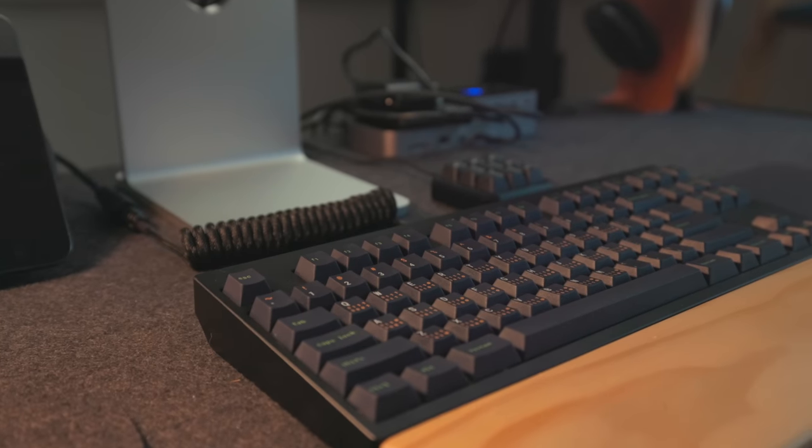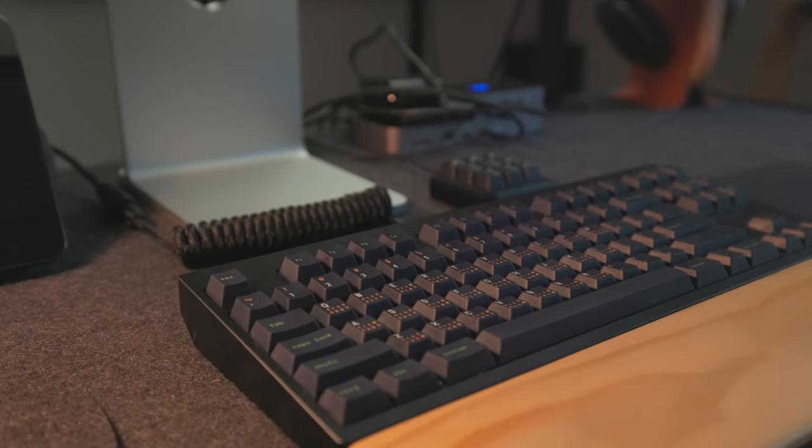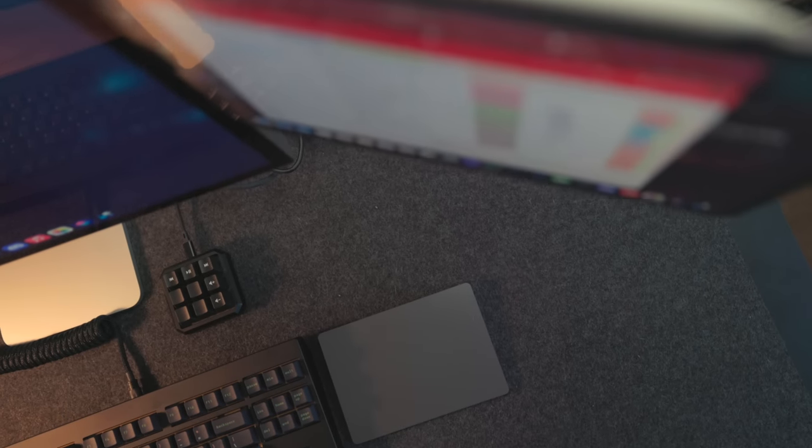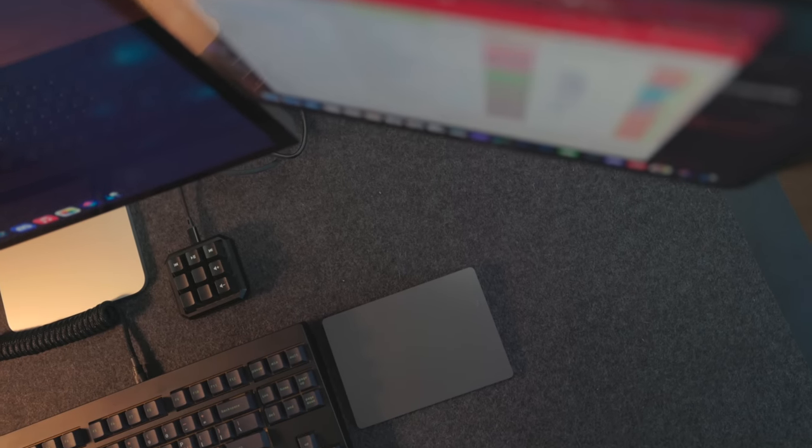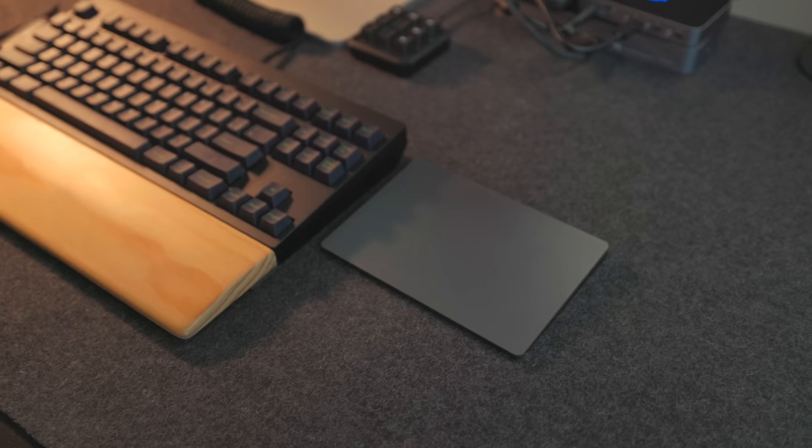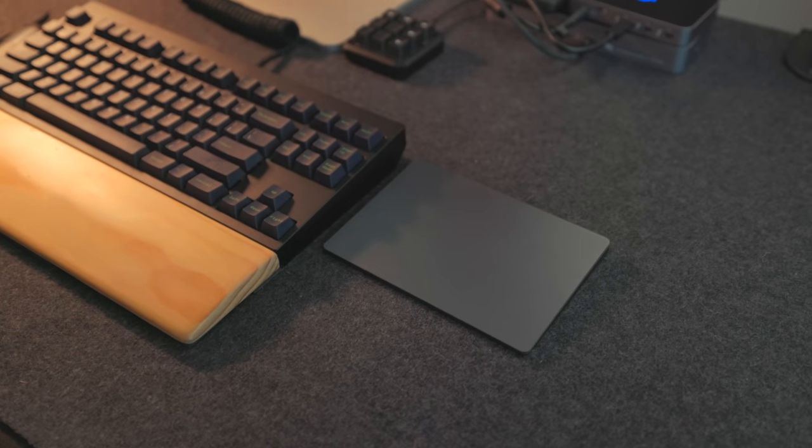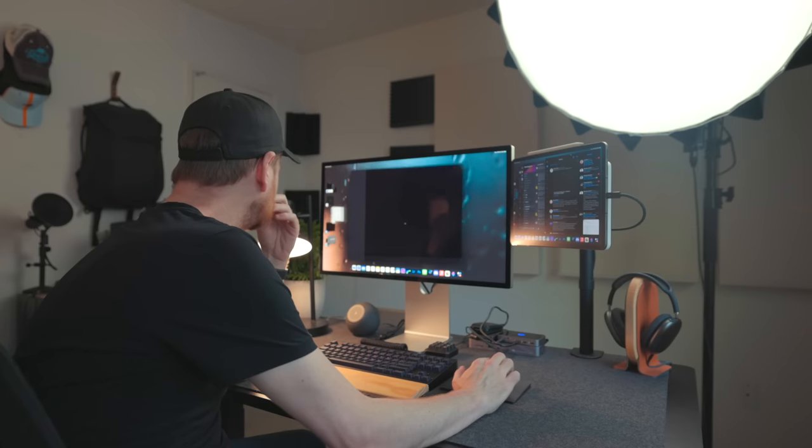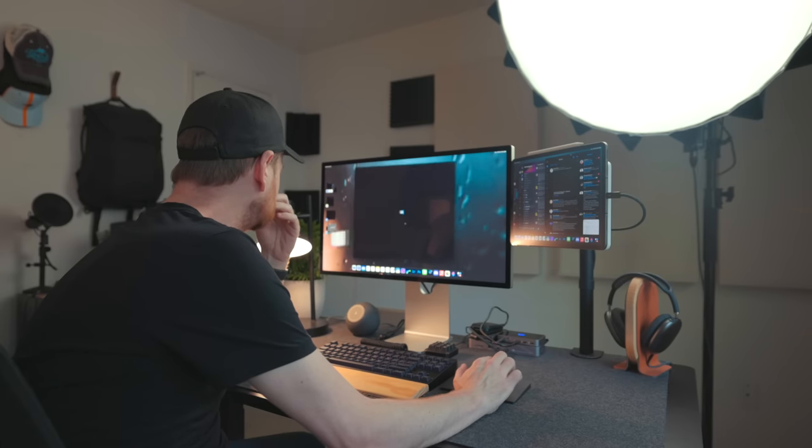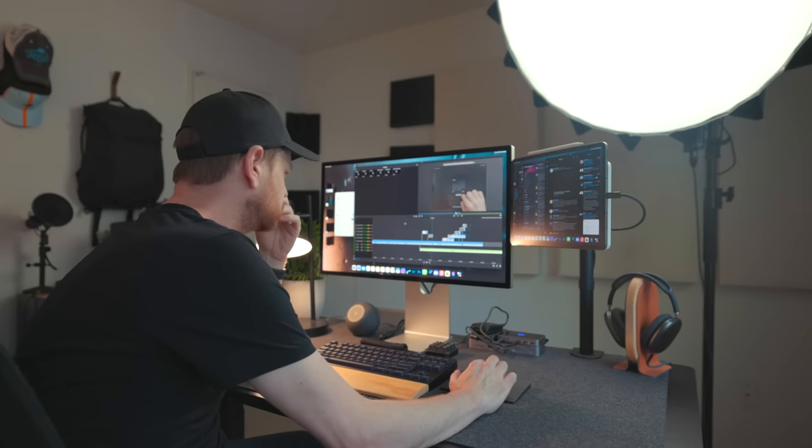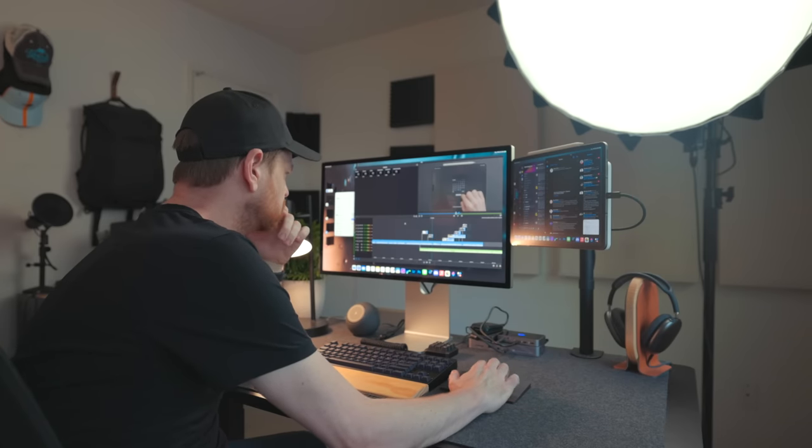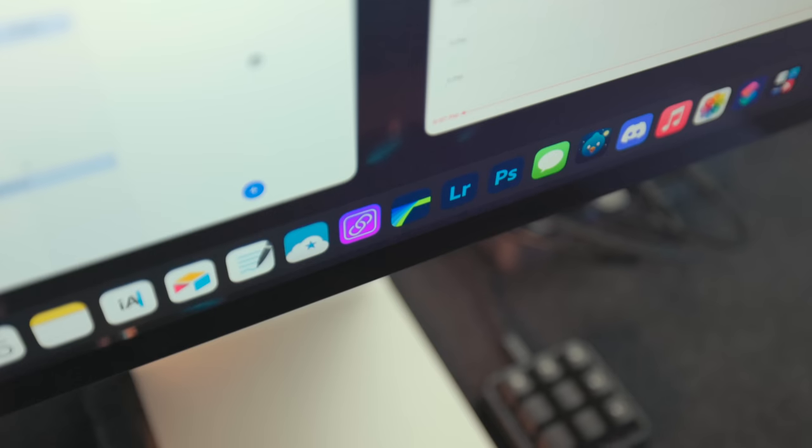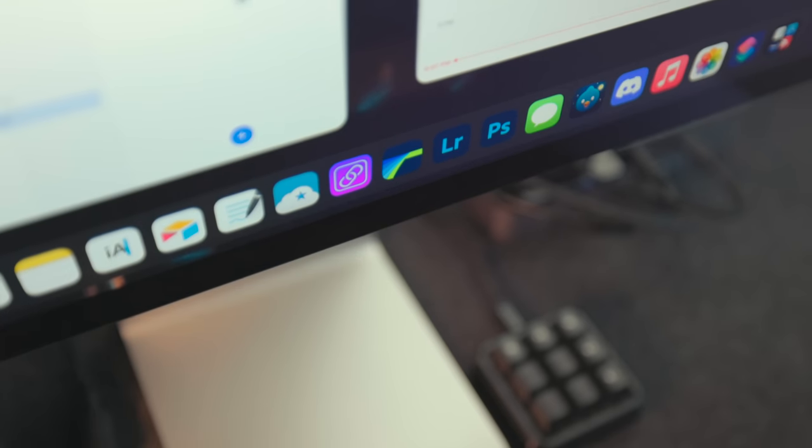The trackpad I'm using is the Apple Magic Trackpad, nothing too special about this. This is the mouse that just works best with the iPad. With the Magic Trackpad though, I'm able to trigger all of the gestures and shortcuts for the iPad.